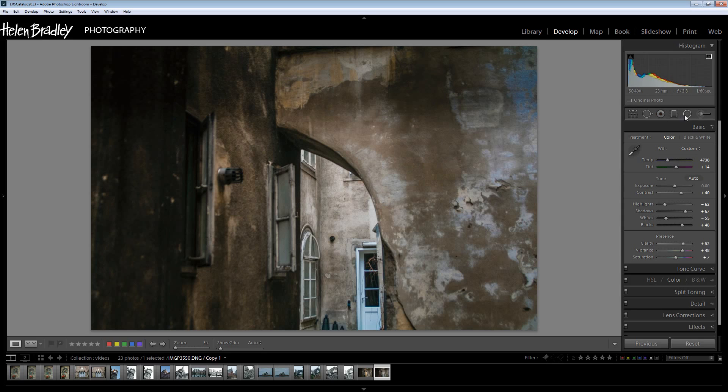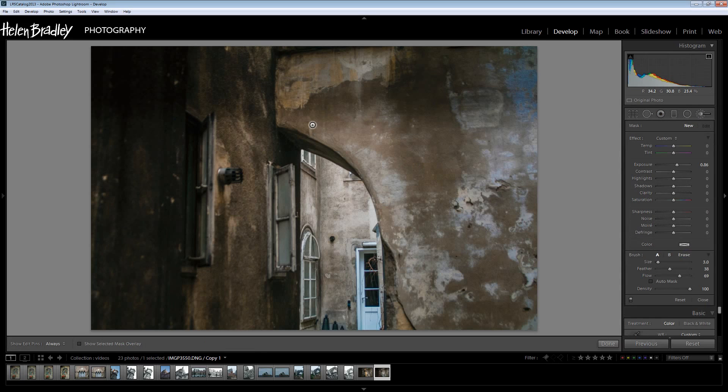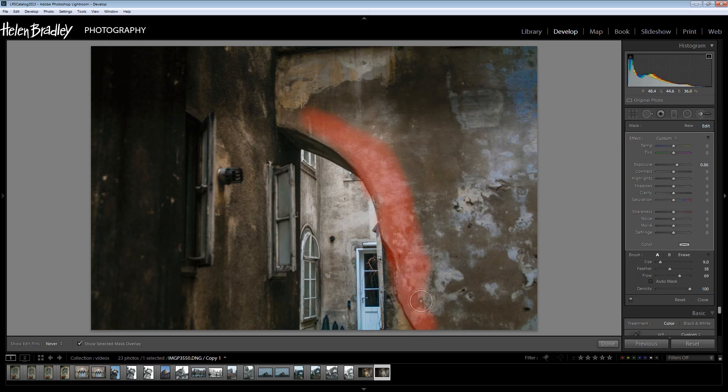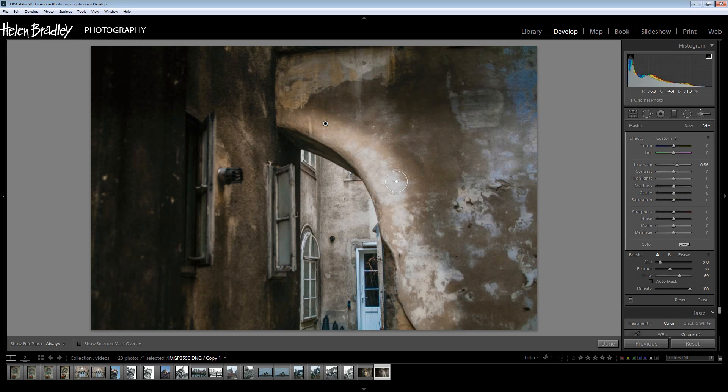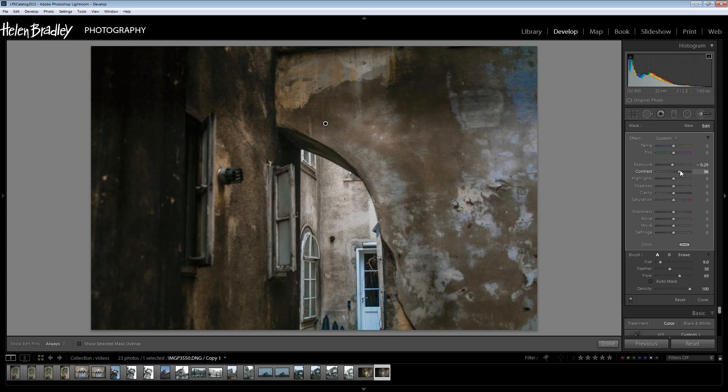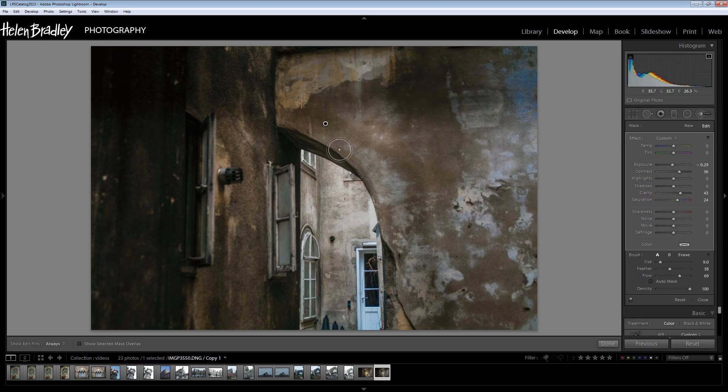Now I want to darken this edge a little bit which I'll probably have to do using an adjustment brush. So I'll click to create my adjustment brush setting here. I'm going to press the letter O so I can see where I'm painting. That's just showing me my mask. Press the letter O again to hide the mask and I'm just going to see if I can bring a bit more of an adjustment in here. Now you can see that the edges of this adjustment are really, really obvious.